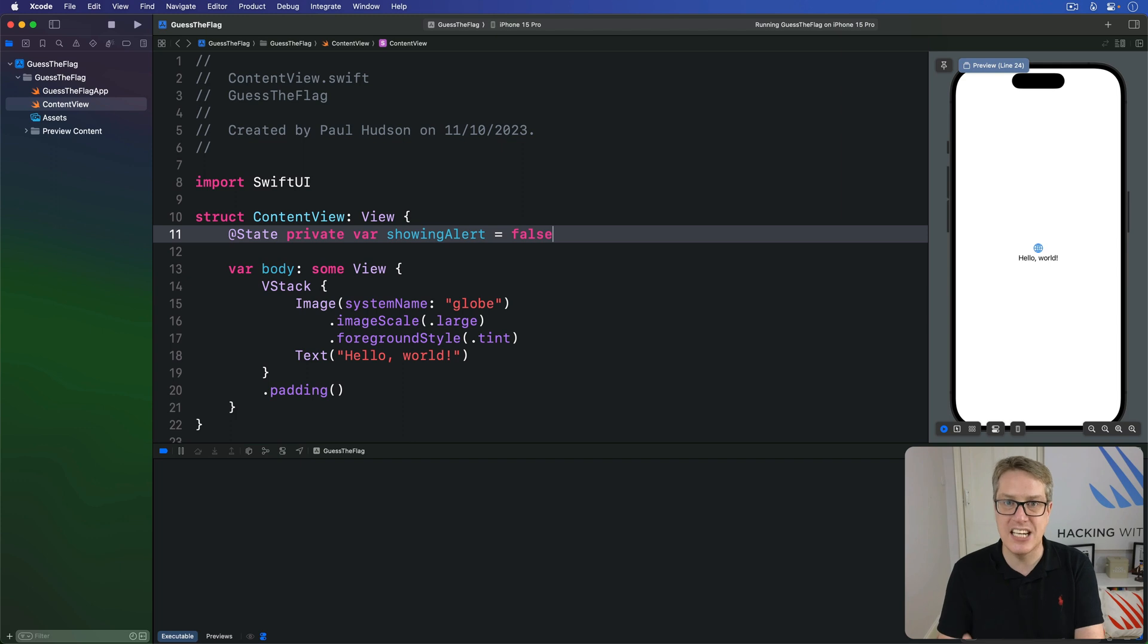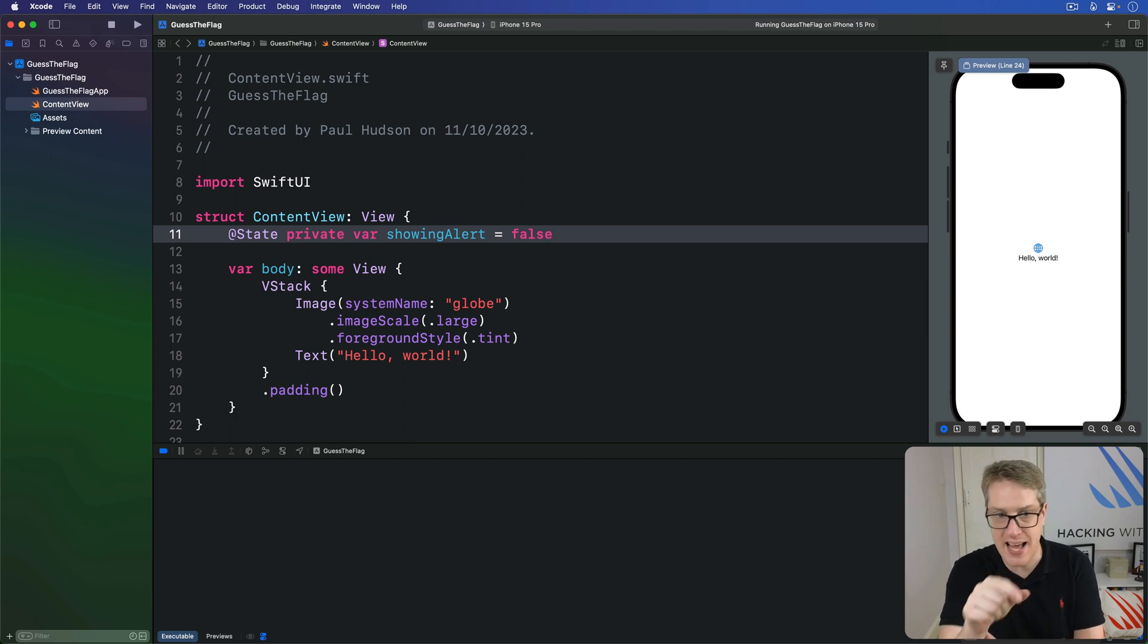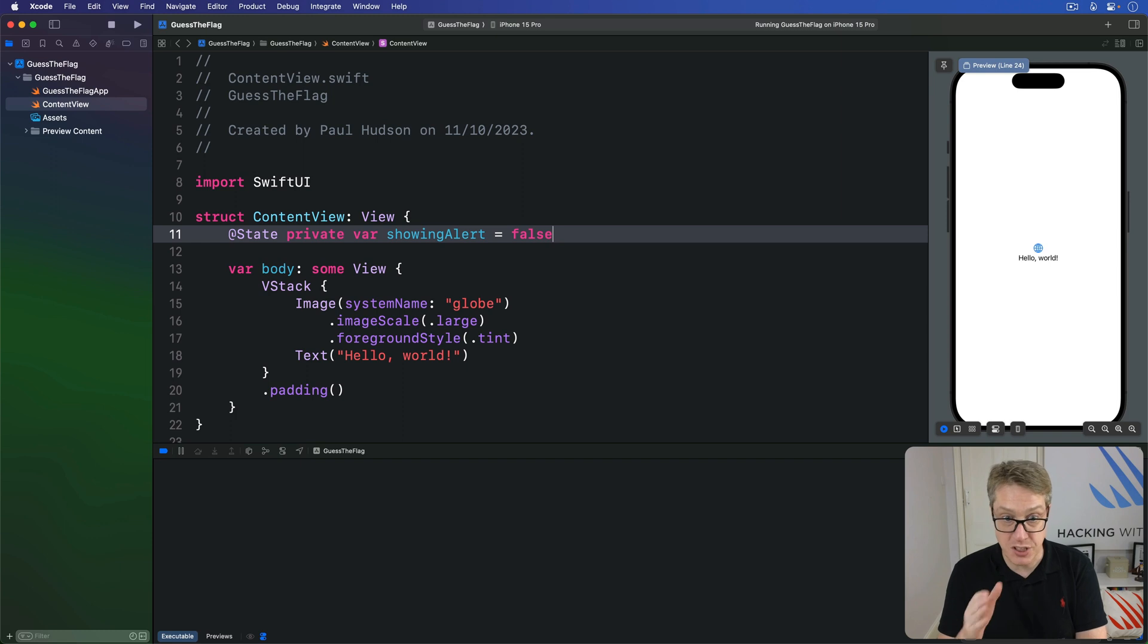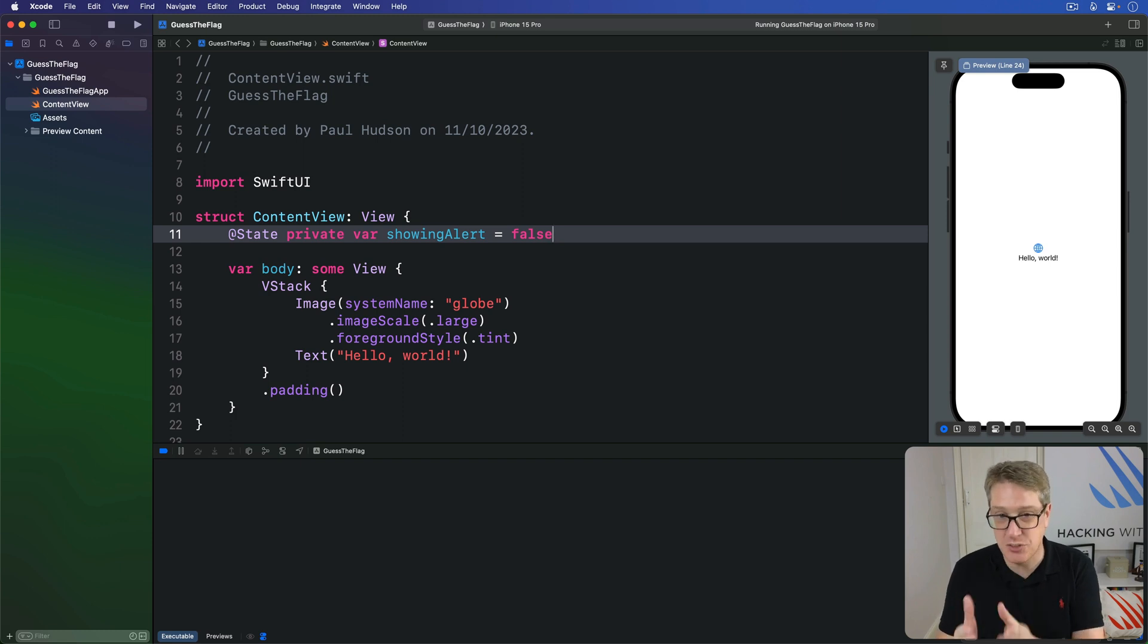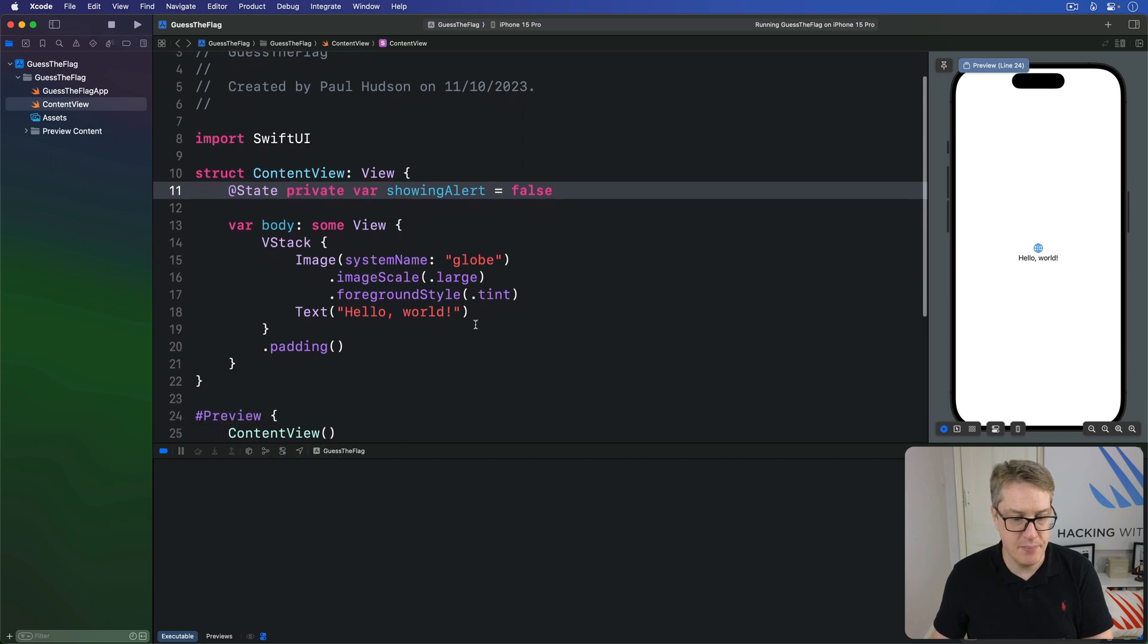We then attach an alert to our UI somewhere, telling it to use that state showingAlert to determine whether it's being presented or not. SwiftUI will then watch this showingAlert property. As soon as it's true, boom, the alert is visible.